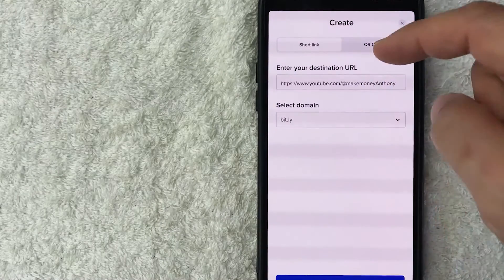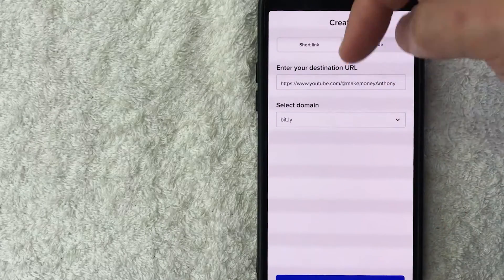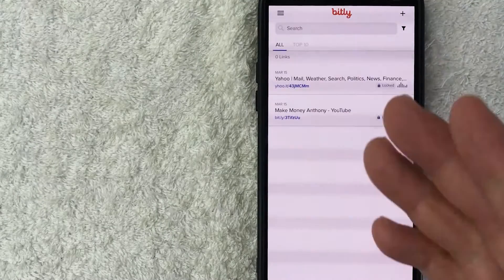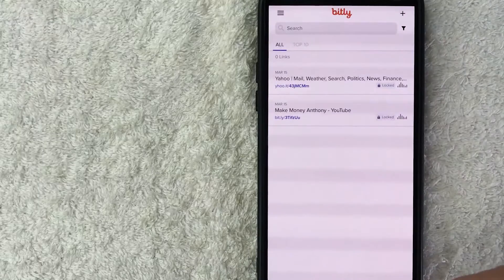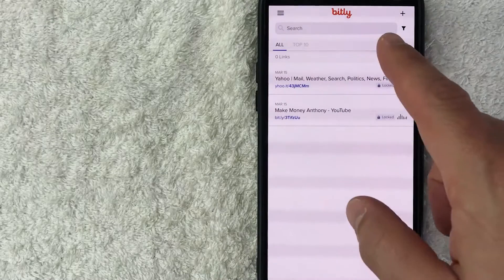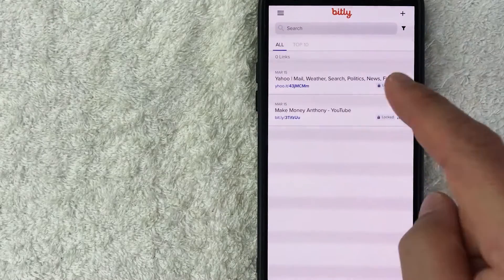Once you've done that, you want to click on this blue shortened link here at the bottom. All right, once you do that, just a quick second later the page refreshes and then you can see the link shows up right here.